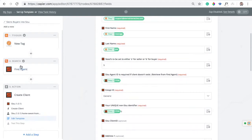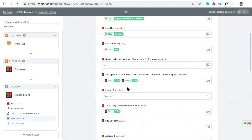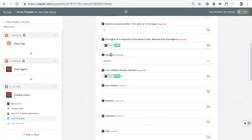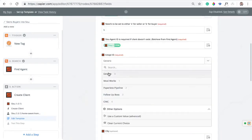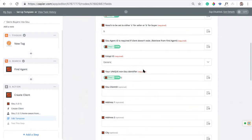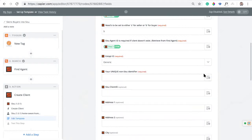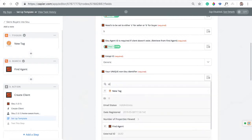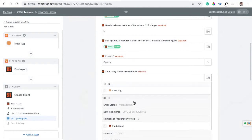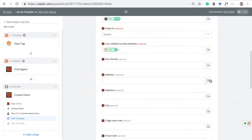For the Agent ID, that's what we're pulling from step two. I'm going to open this up, go to Find Agent, and select the agent ID there — so it will assign to the correct agent. For the API ID, don't worry about it, just select Generic and you'll be good. For the unique identifier, we're going to use the ID from Sierra and then type a B at the end so it counts this record as a buyer.